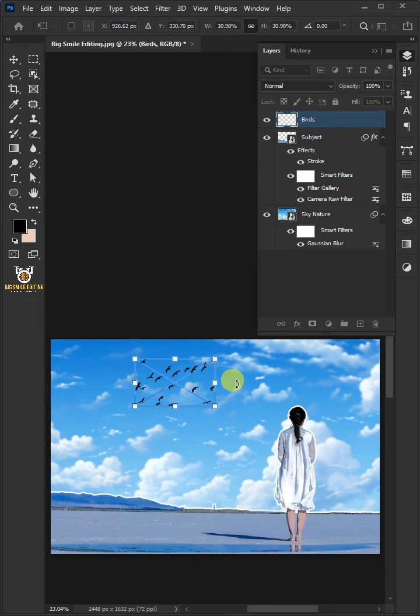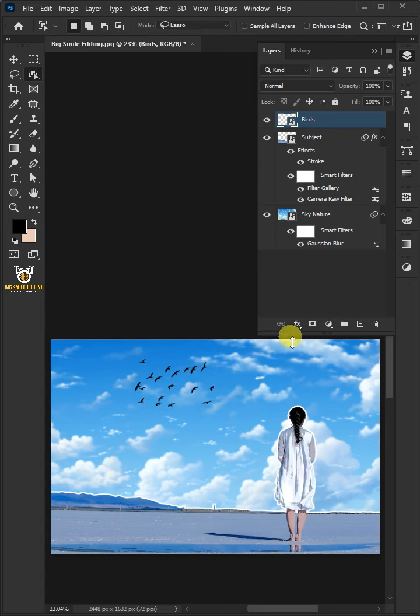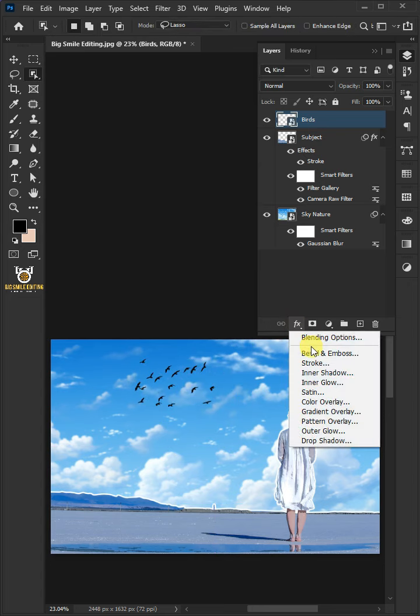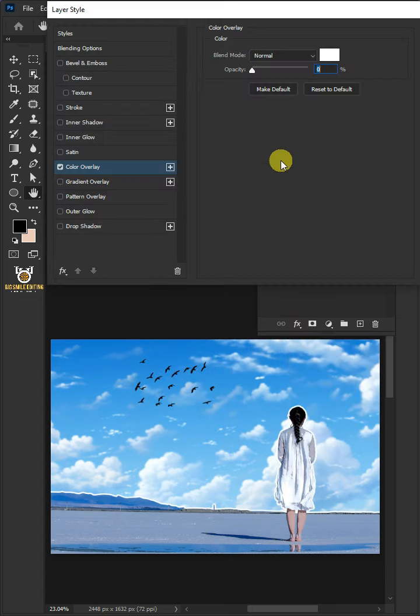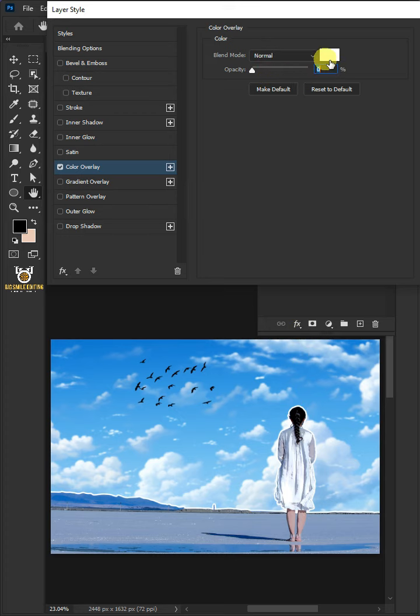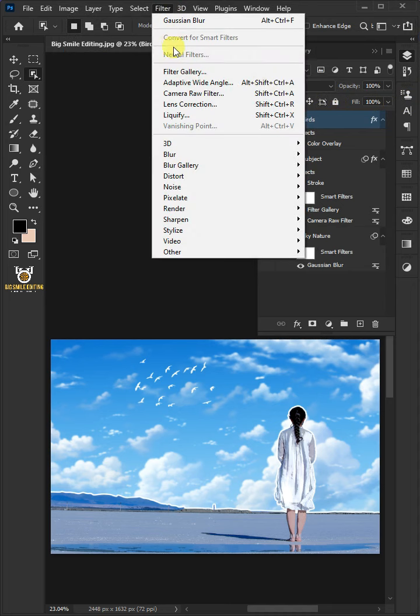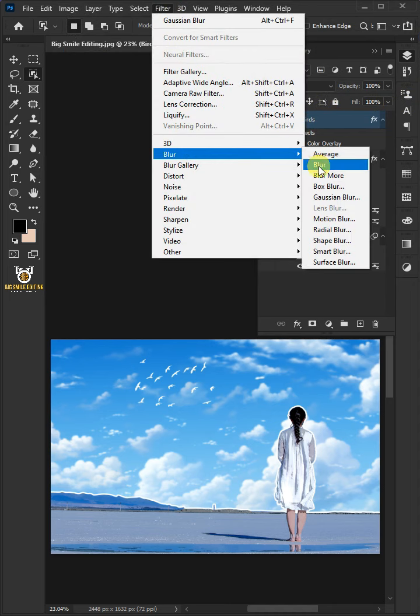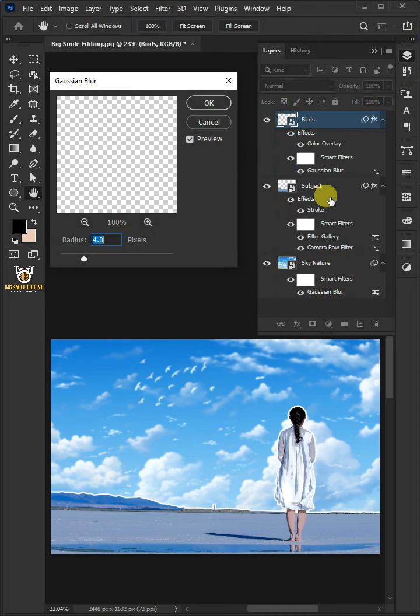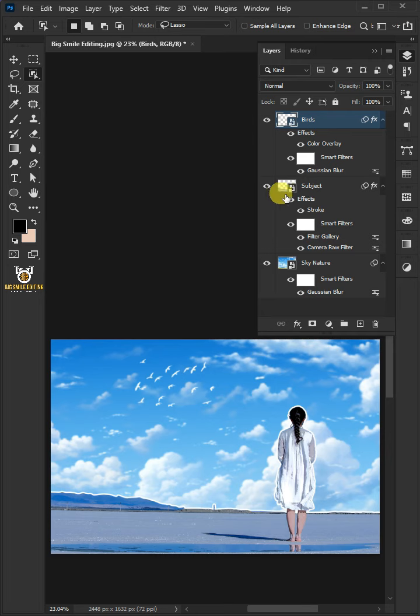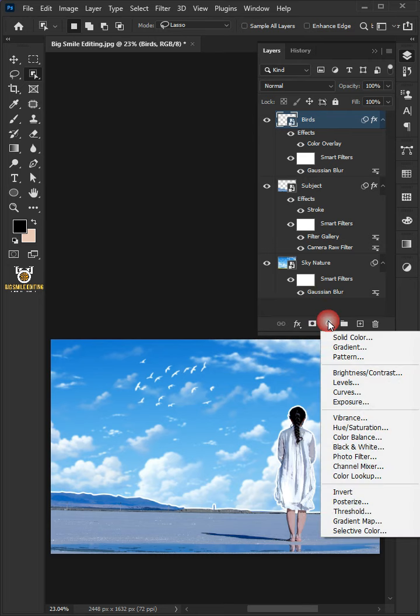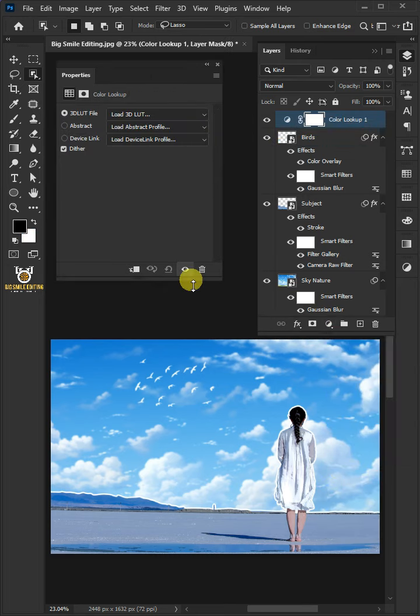Hit Enter when you're finished. Click the FX icon and choose Color Overlay. The blend mode is normal, color is white, and opacity is 100%. Then click OK. Go back to Filter > Blur > Gaussian Blur. I'll decrease the radius to 2 pixels, then click OK.